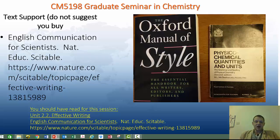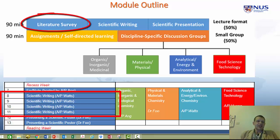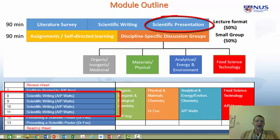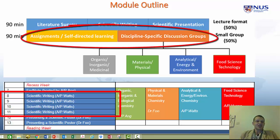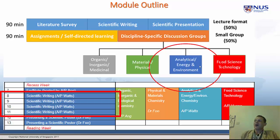Let's look at the structure of the next few weeks and think about assessment. From the module web page, you can see you've got a component on literature survey, a component on scientific writing — which is this component — and a component on scientific presentations. You have 90 minutes each evening, plus another 90 minutes for assignments, self-directed learning, and discipline-specific discussion groups, where you do your presentations: organic, material, physical, analytical, energy and environment, food science, and technology.